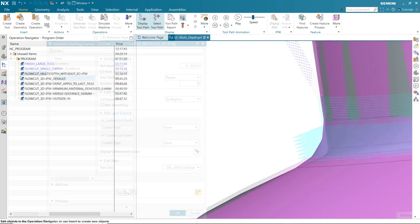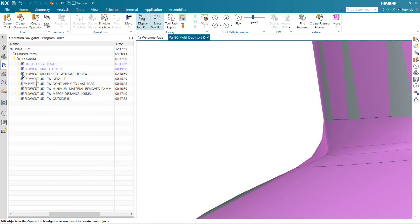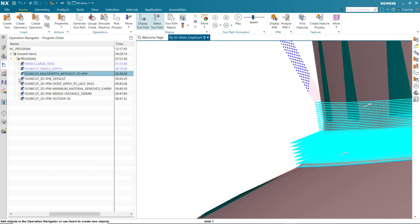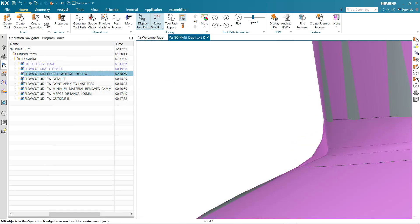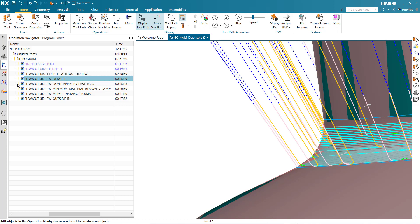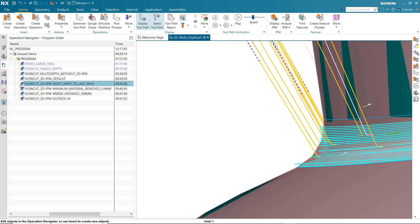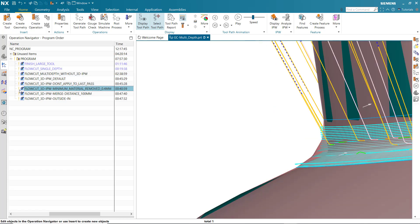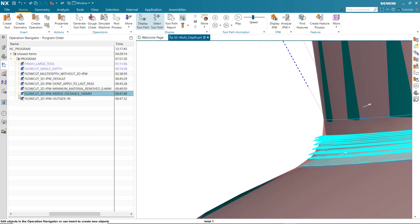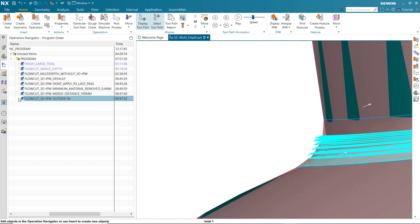In this video, we'll look at a sequence of operations, each containing an edit that improves the efficiency of the original Multi-Depth toolpath. By doing so, we can also compare improvements in the operation machining time.